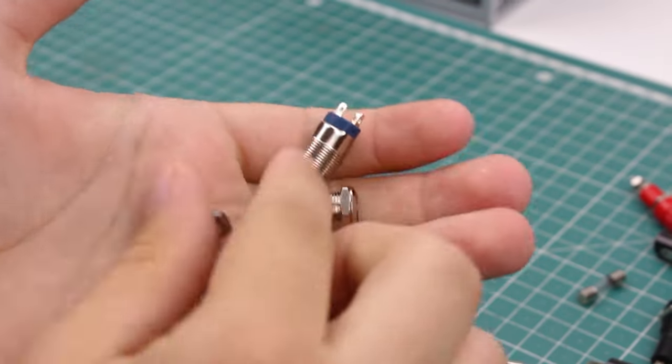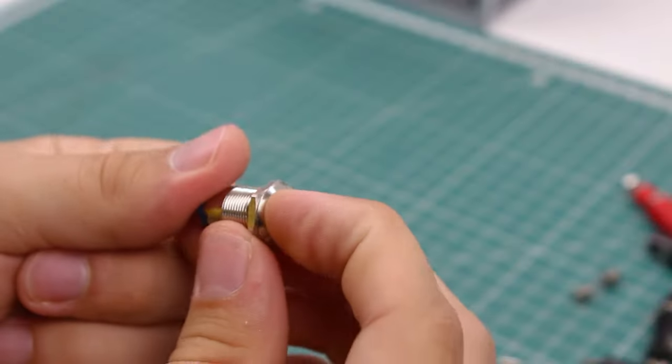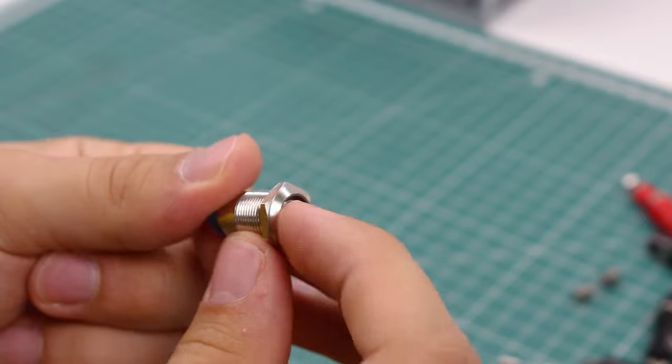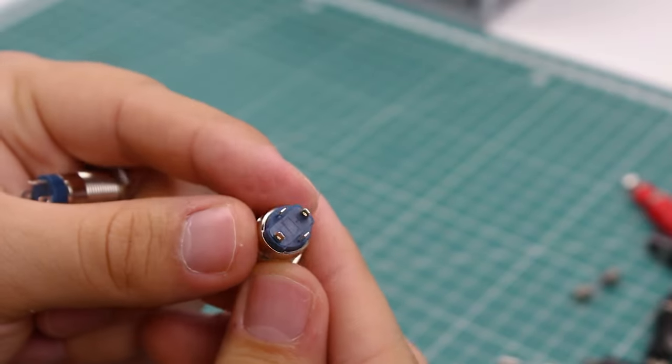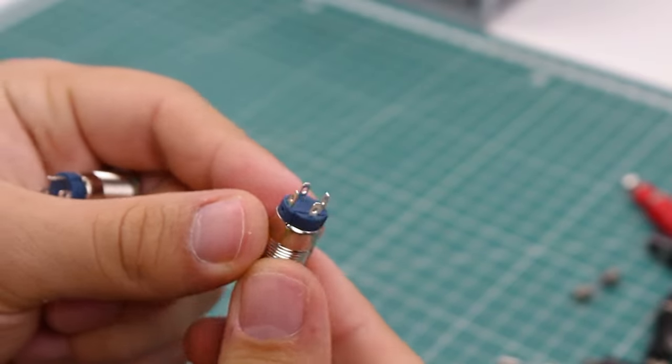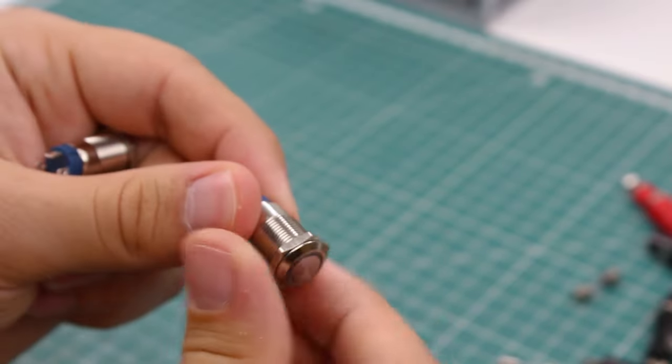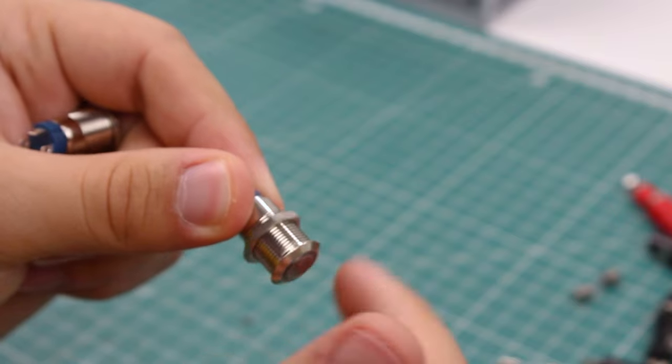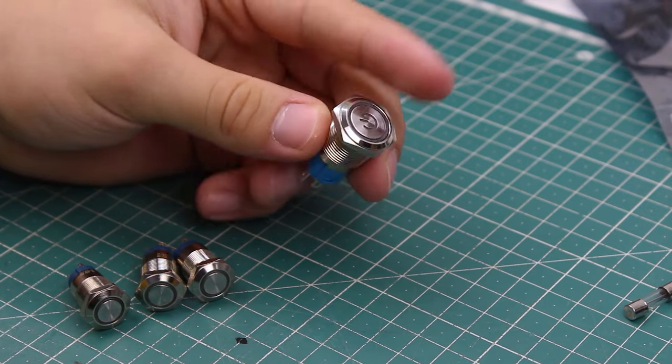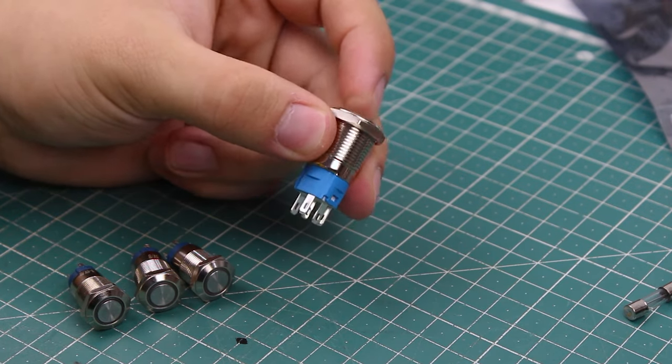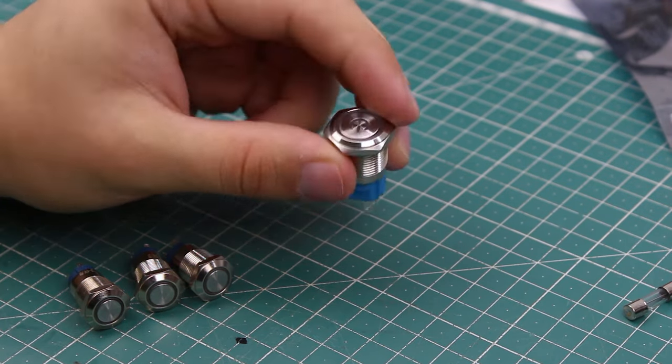For switching each channel on and off, I got three 12mm push button switches. They have an LED inside and I'll make it light up when the particular channel is turned on. For switching everything on and off, I got a single 16mm push button switch, which is the same one as the others but in a larger size.